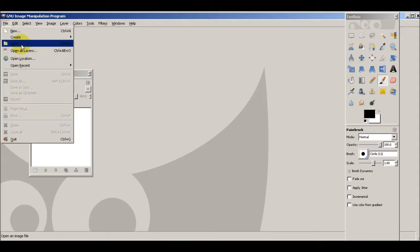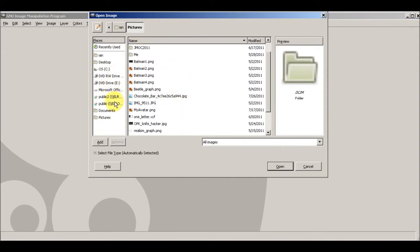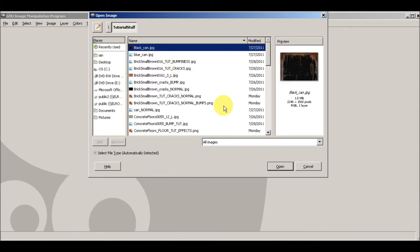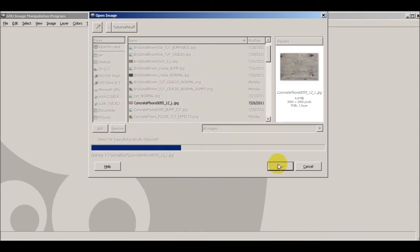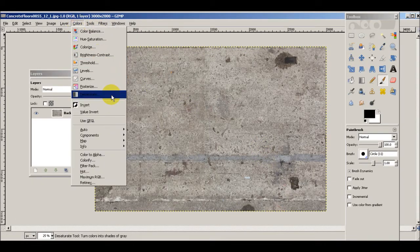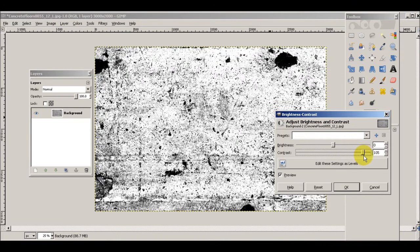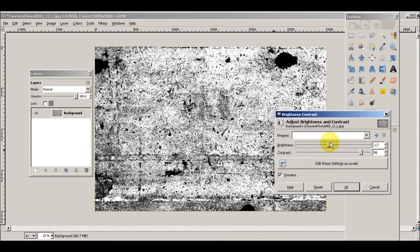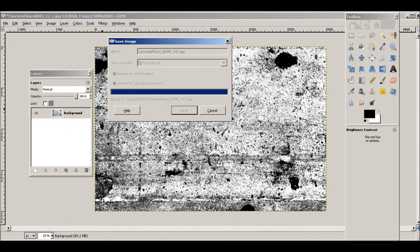Go ahead and open up our ground texture first, which is the concrete one. Immediately go to Colors, Desaturate — use Luminosity. Then Colors, Brightness-Contrast — turn the contrast up, almost all the way but not quite, because we still want some of the smaller details. Adjust the brightness until we get the detail we want. File, Save As — JPEG will be just fine, 100% quality.